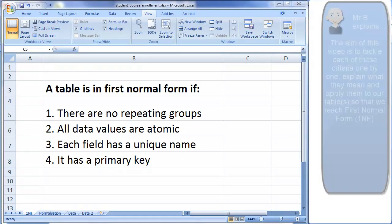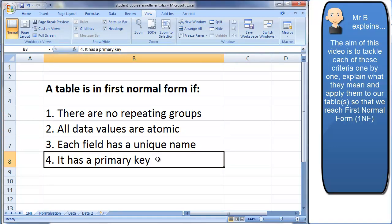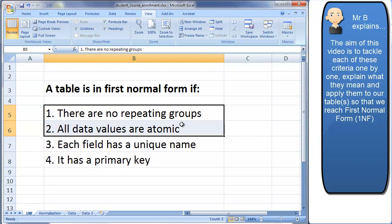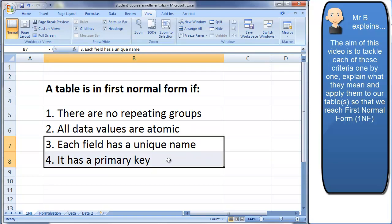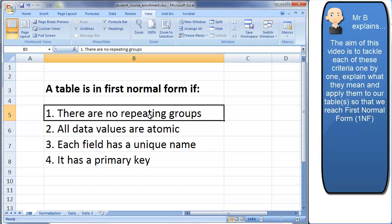Welcome to this video about first normal form in normalization. A table is in first normal form if it meets four criteria: there are no repeating groups, all data values are atomic, each field has a unique name, and it has a primary key. Criteria three and four apply to second and third normal form as well, so we'll focus first on repeating groups and atomic values.